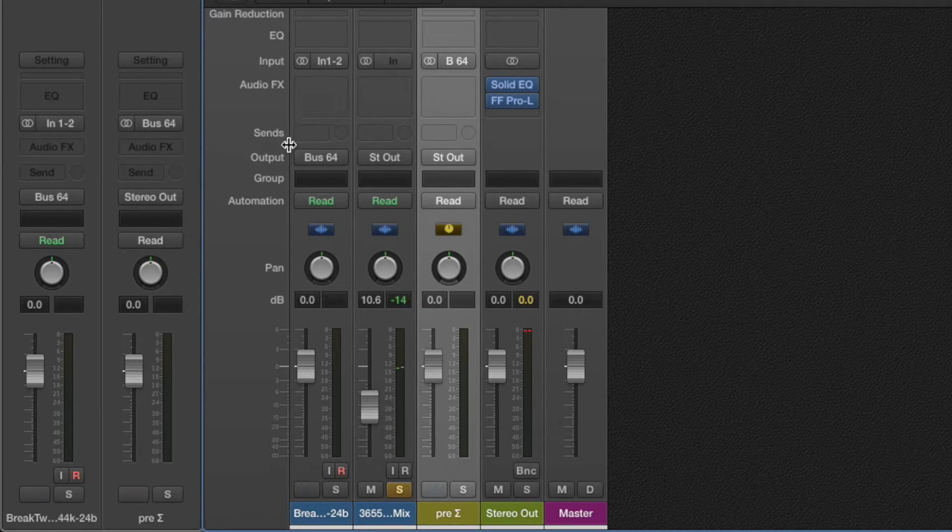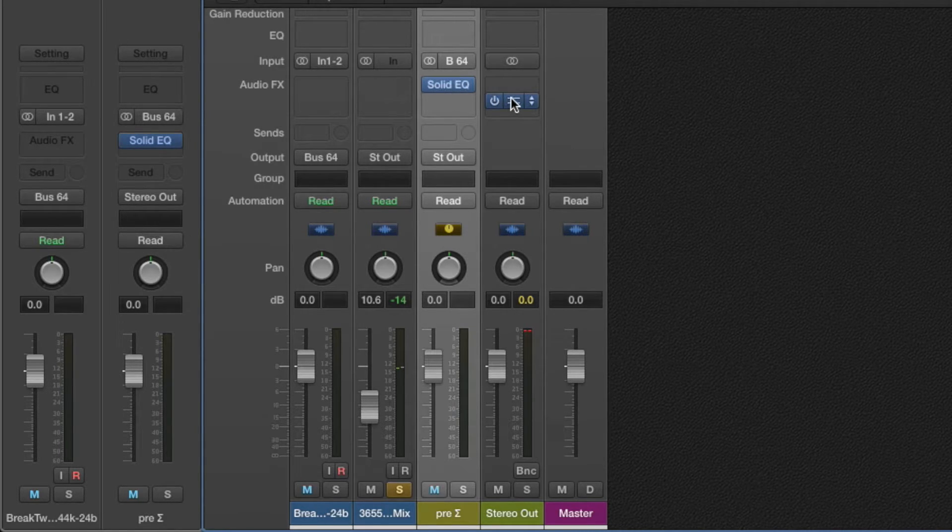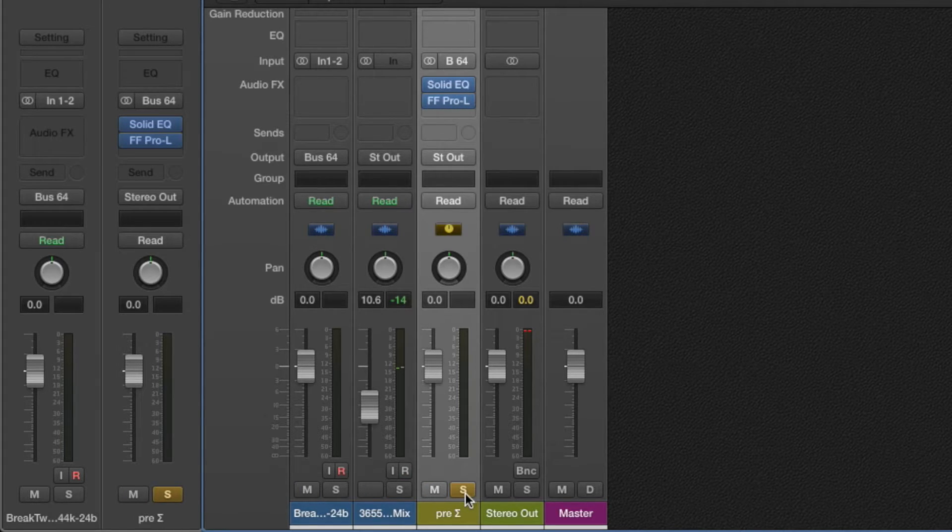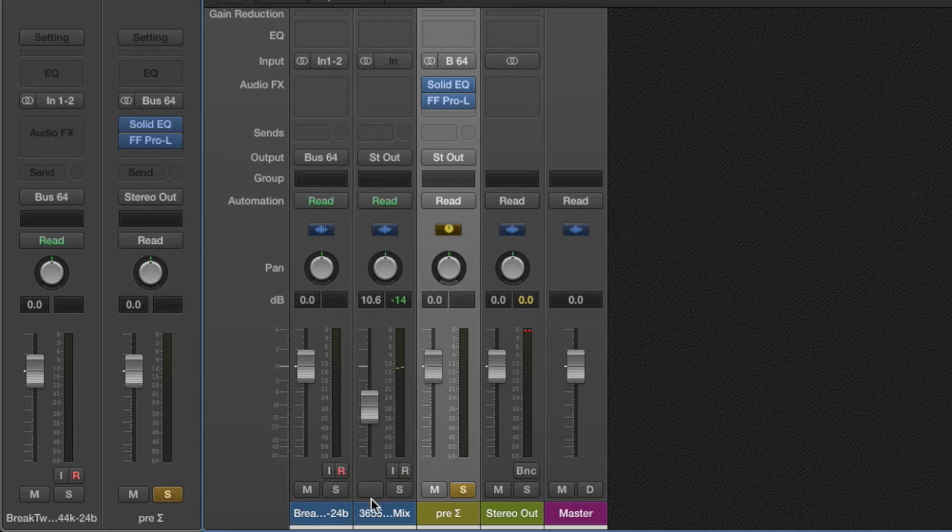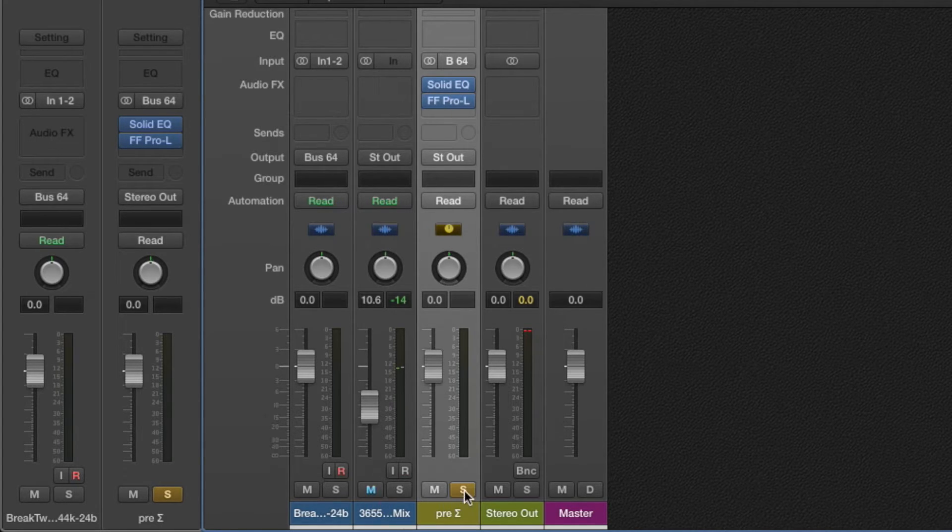So now my mastering track is going to go through here and I'll put my plugins there, so I can really audition this and go back and forth without my reference track being affected by the mastering chain.